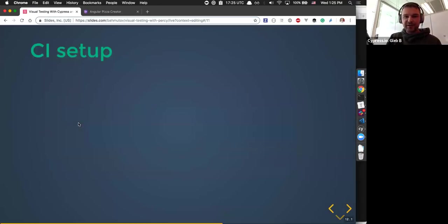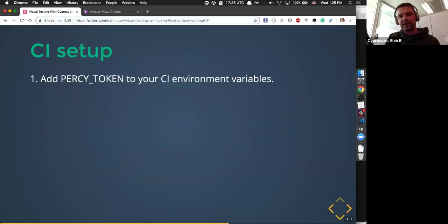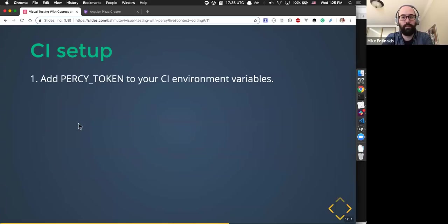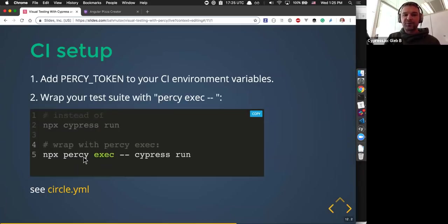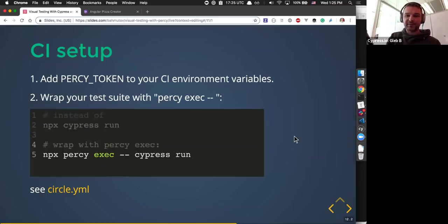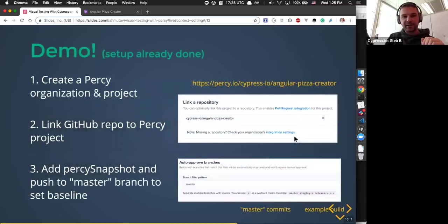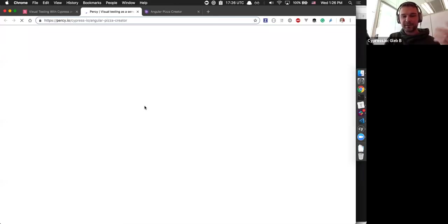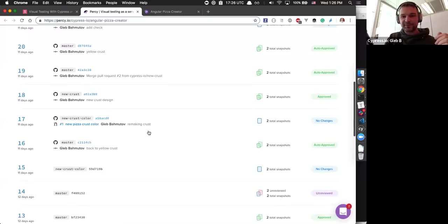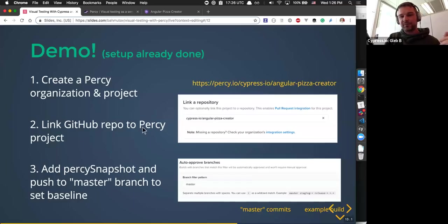To use it on CI, I need a Percy token. Every project has a Percy token — just grab it and put it into your CI environment variables. The instructions say that instead of my typical Cypress run command, I would do percy exec, then cypress run. So instead of Cypress running by itself, Percy will start it. And that's all I have done on our CI. We already set up the project — it's a public project, you can take a look. We connected it to a GitHub repository, and I added the Percy snapshot command.